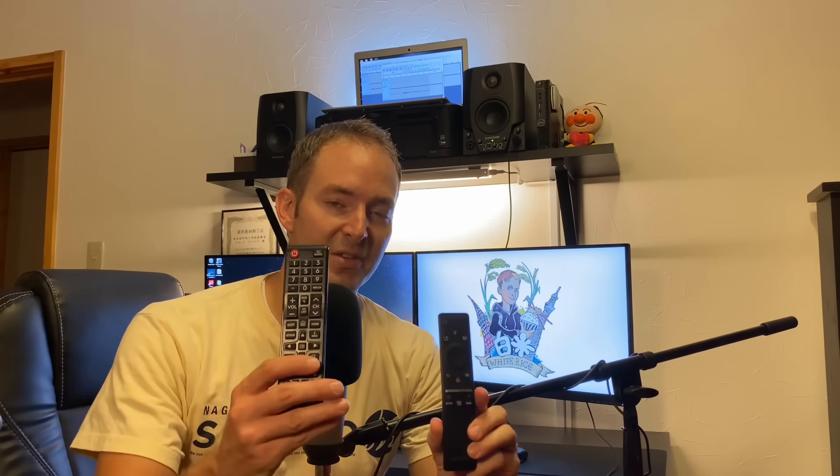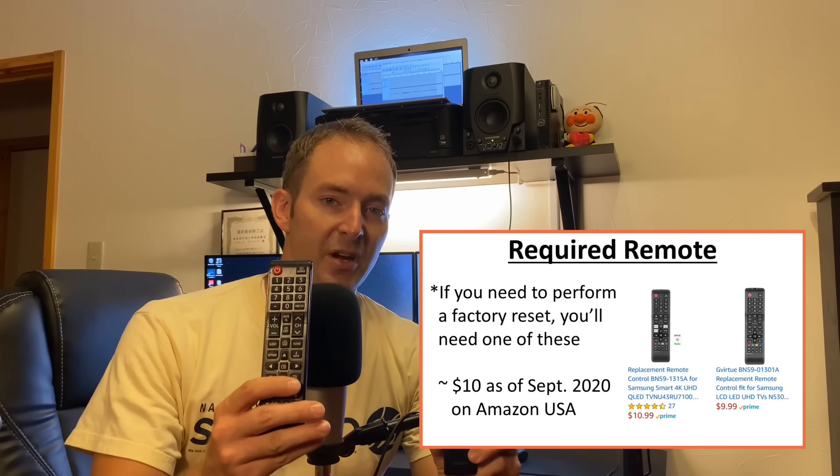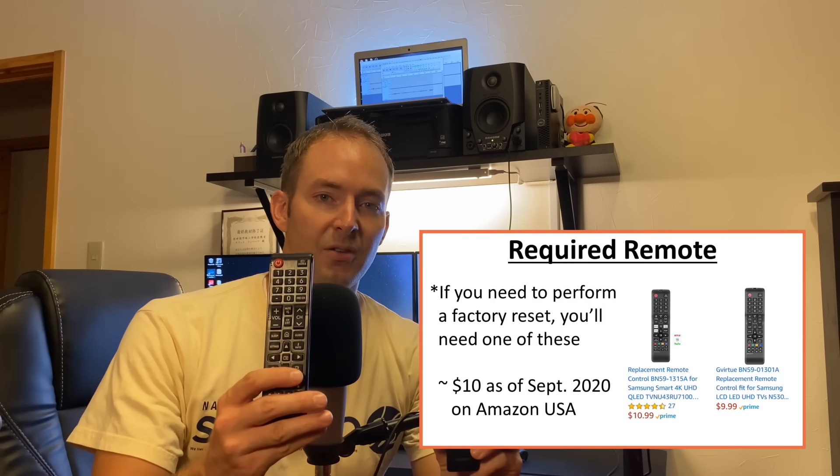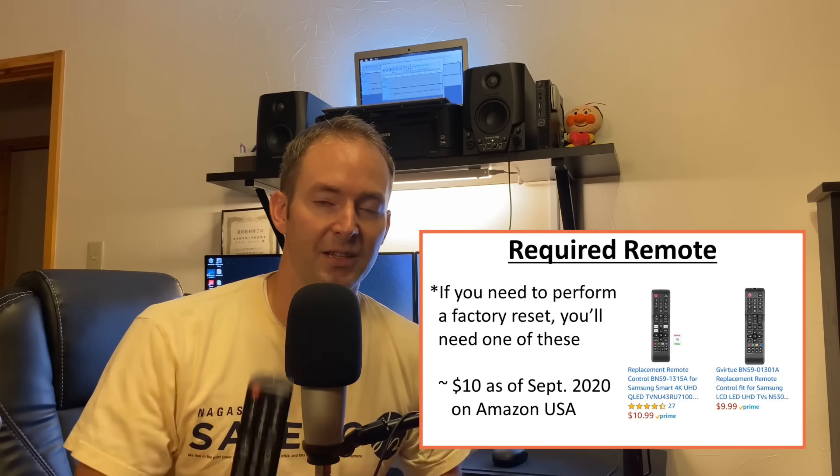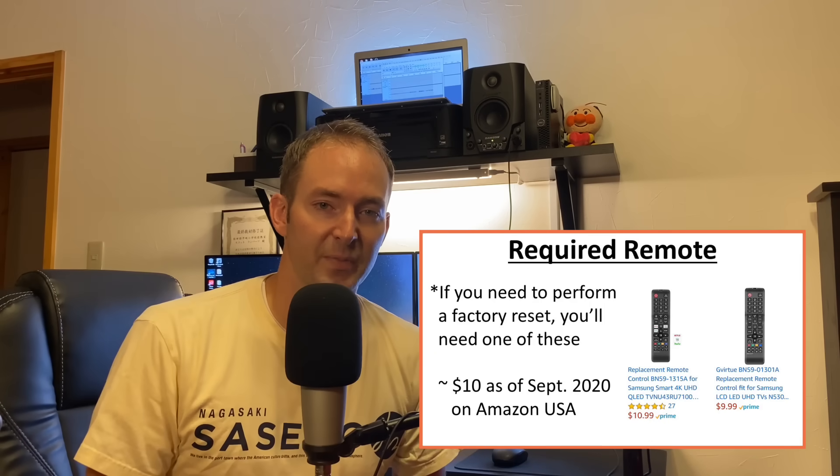This is for people who live outside the United States but bought a US model of a Samsung Smart TV. Now what you're going to need for this video is the old school Samsung remote with the digits on it, one through zero, because if you have this remote, unfortunately you're not going to be able to perform the factory reset. So if you don't have this remote, try to borrow one or go look online, they're not too expensive.